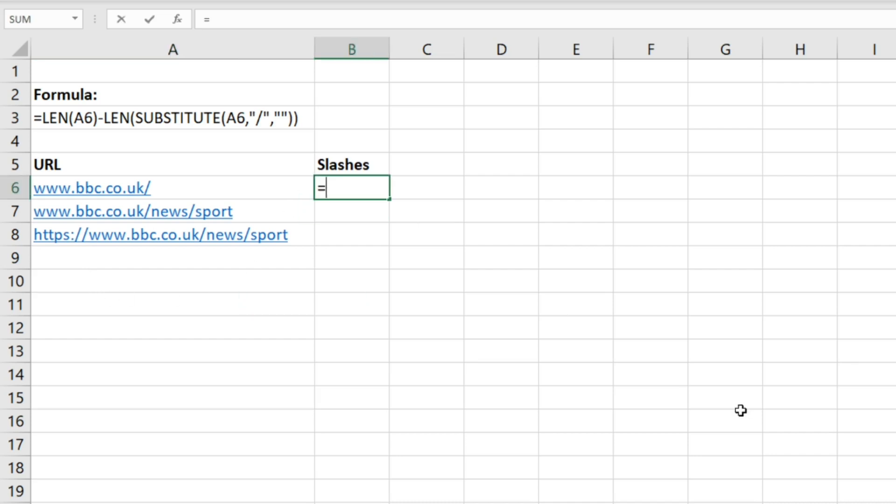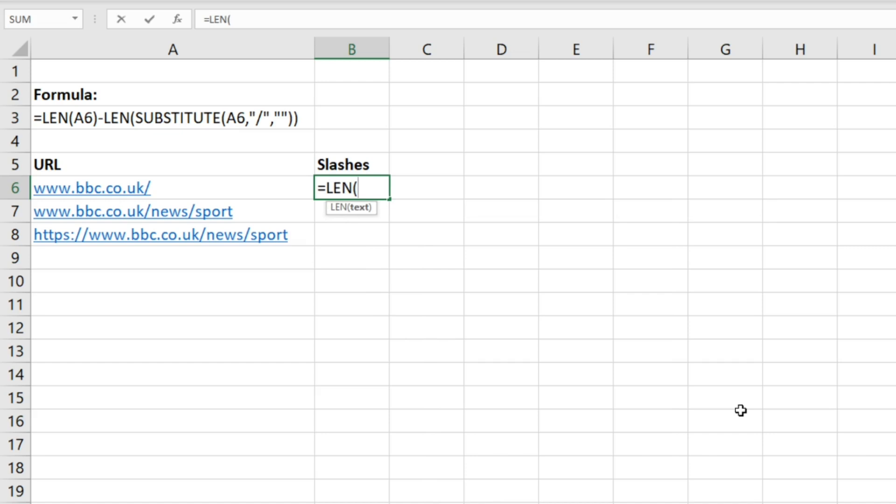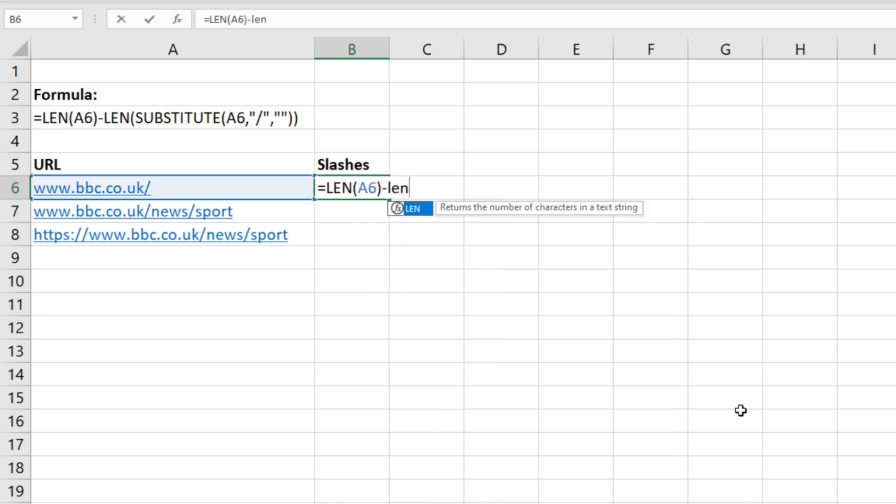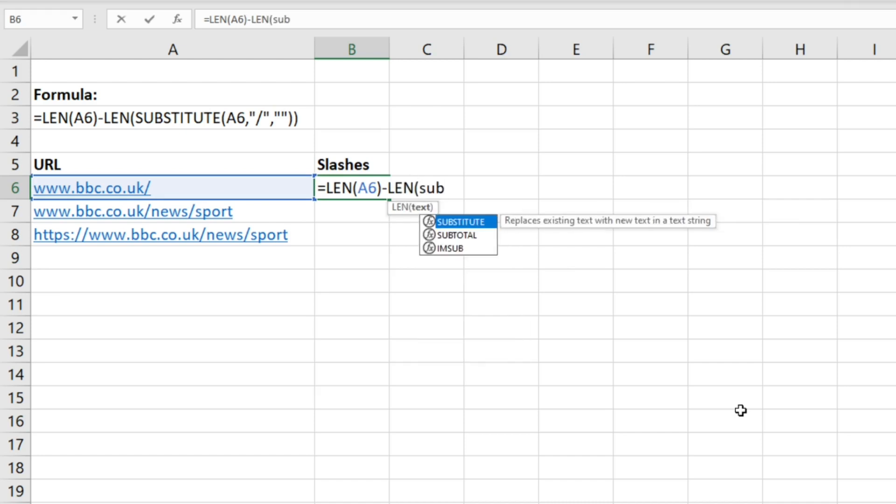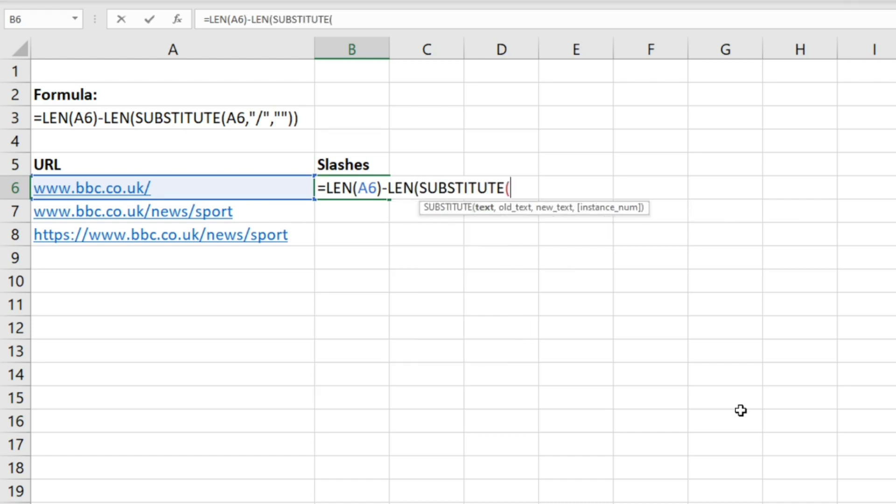So if we write out the formula here, it starts off with LEN, then we specify where the text is. Do another LEN formula, LEN function, and then SUBSTITUTE, then we specify the text again.